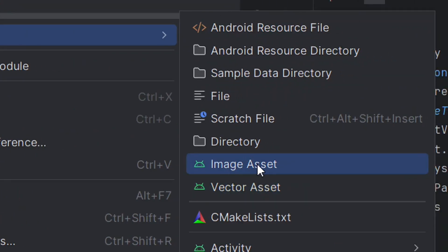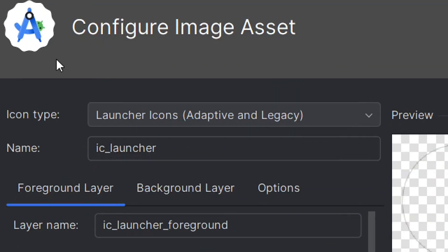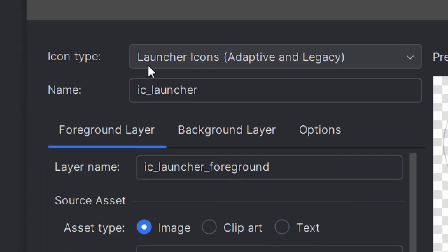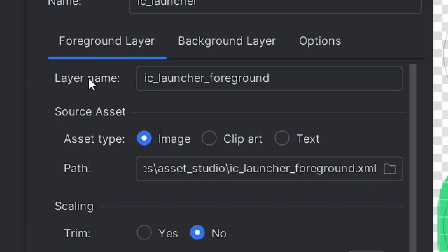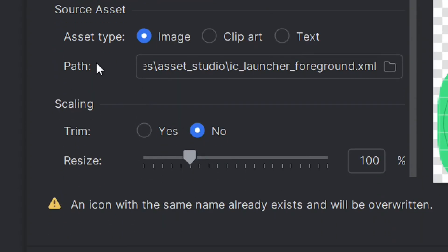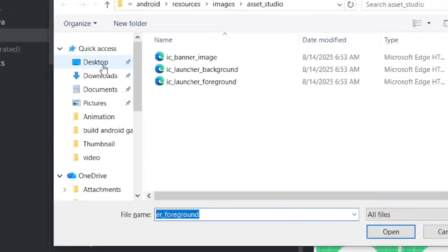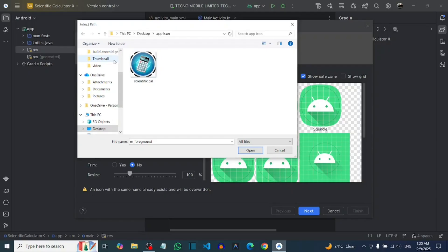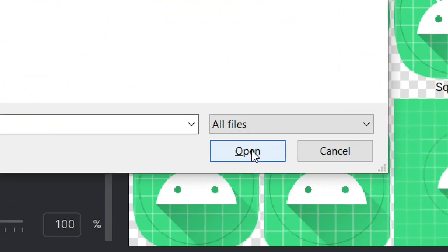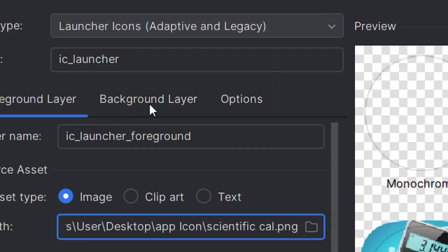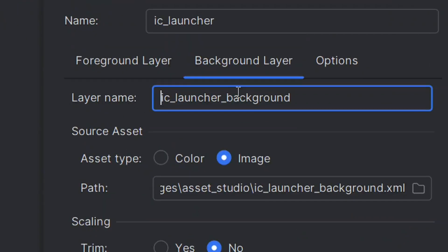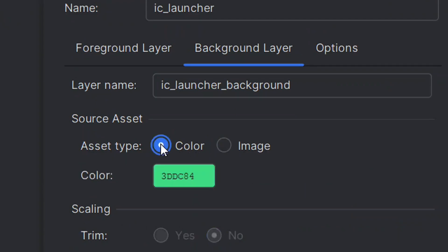After clicking on Image Assets, it will open the Configure dialog. Leave the app icon type and the name as they are — don't change anything. Under the Foreground Layer, leave everything as is. Under Asset Type, make sure Image is checked. Click on the path field to open a file browser and select your image, then click Open. It will load your image. Now go to the Background Layer.